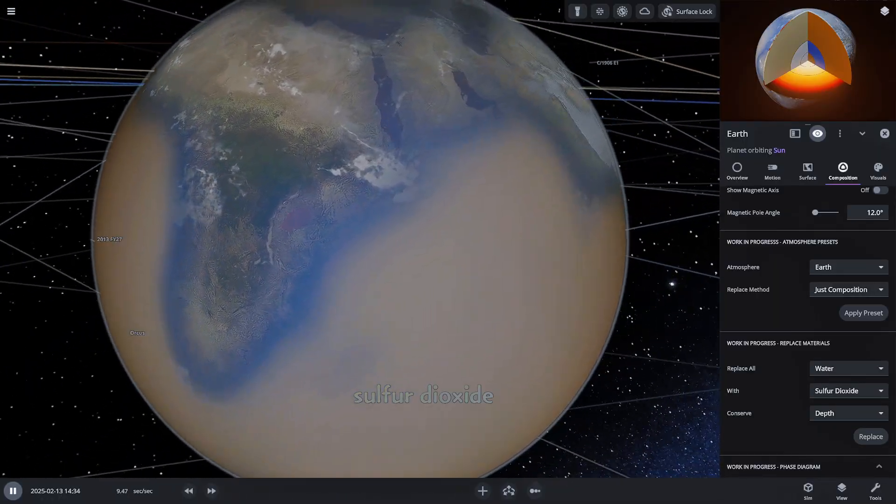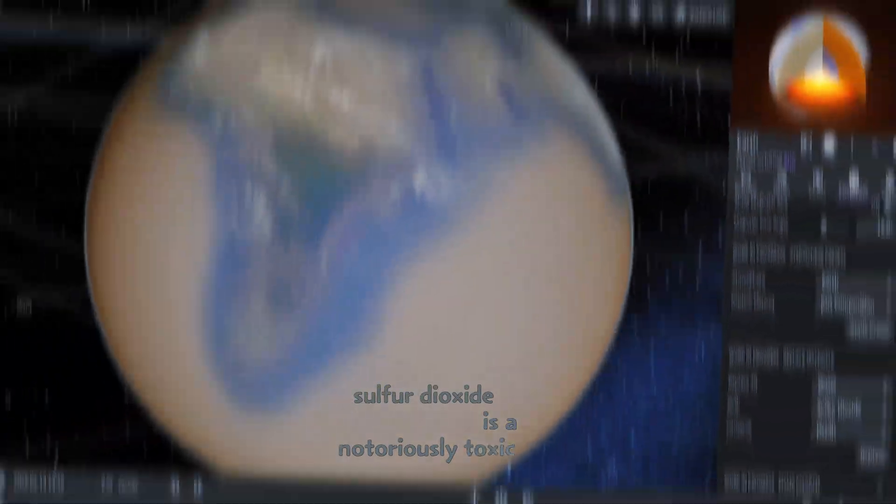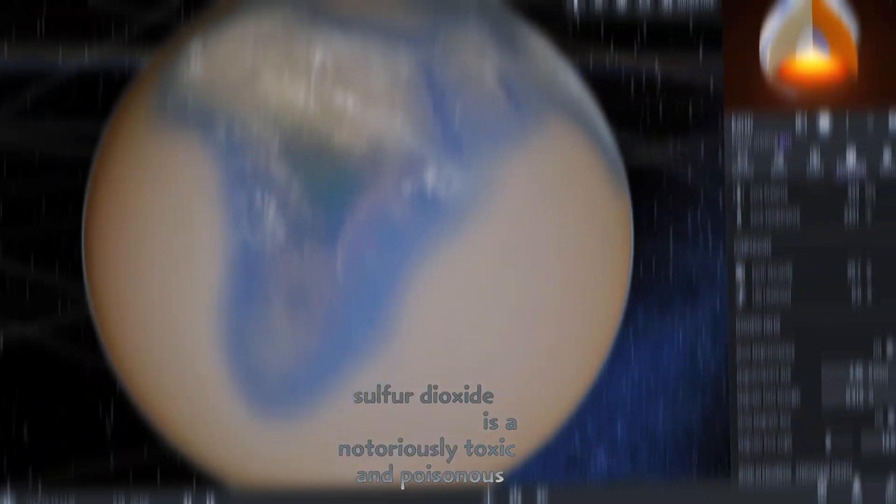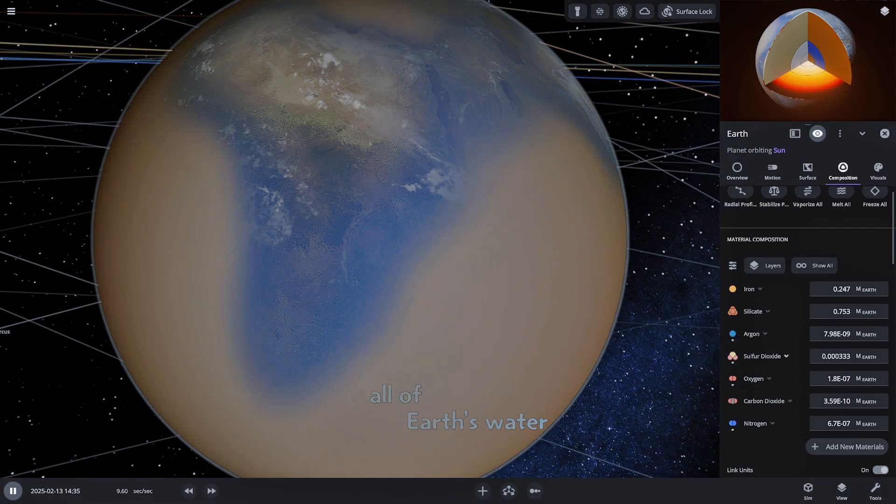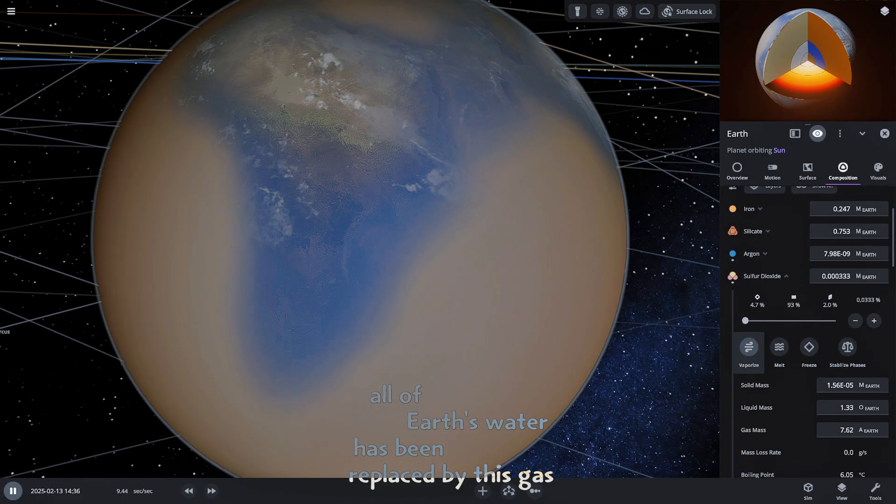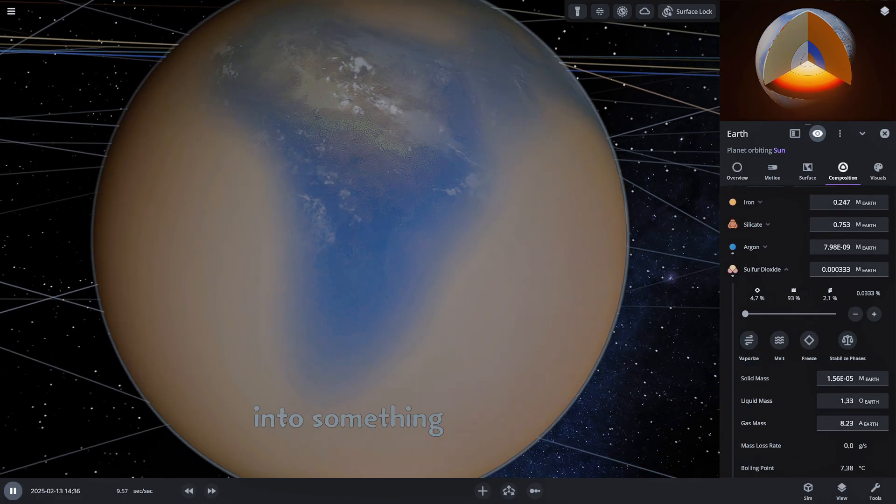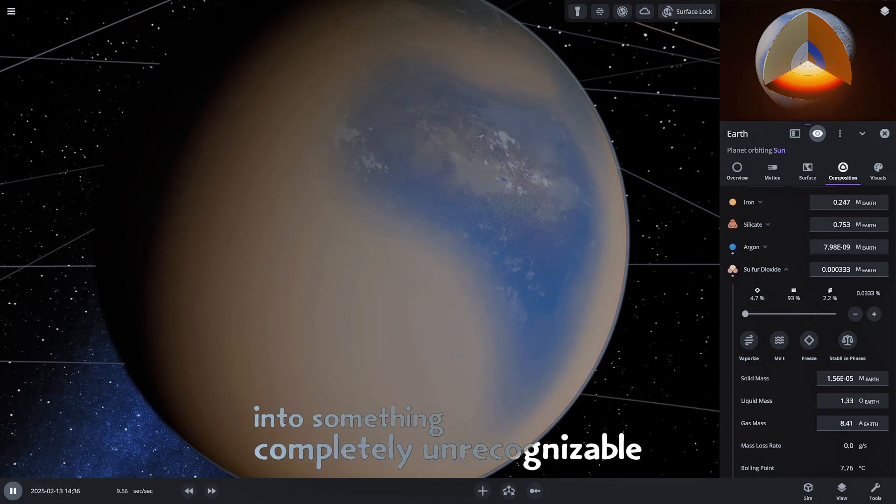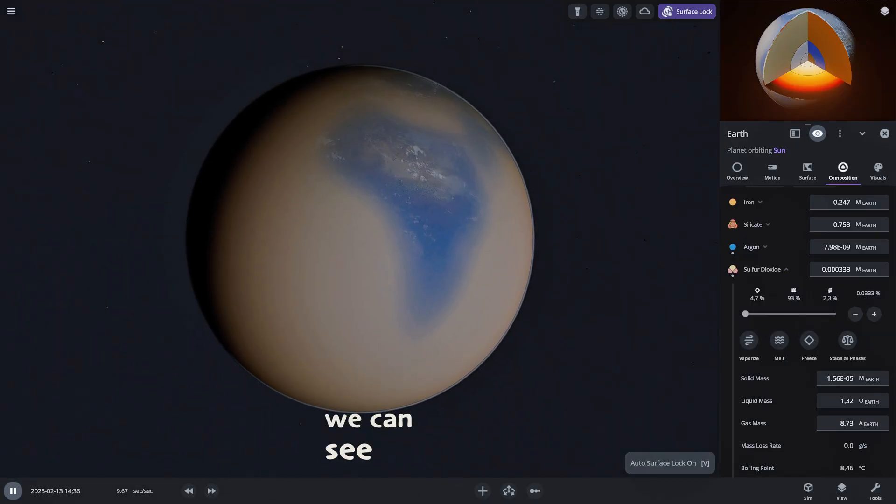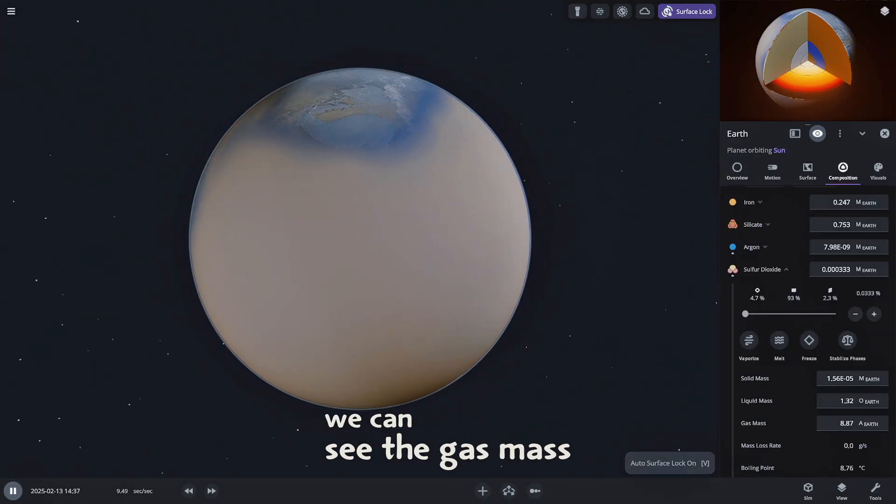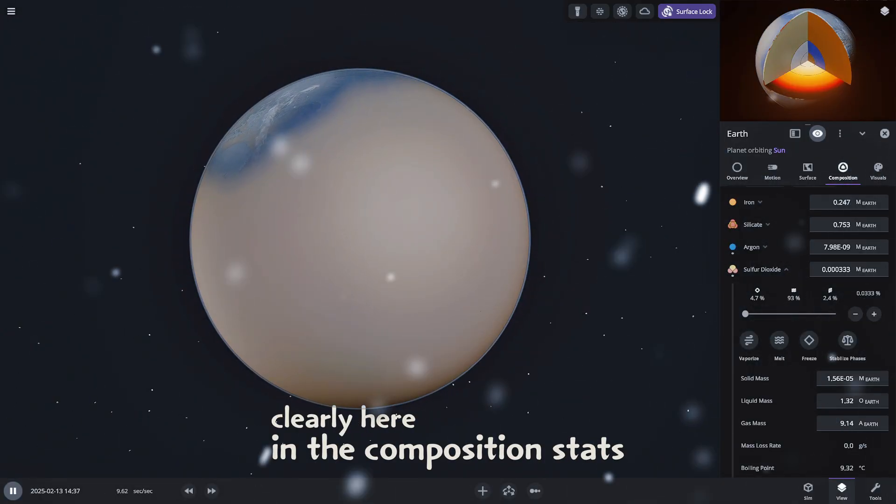Sulfur dioxide is a notoriously toxic and poisonous gas. It looks like all of Earth's water has been replaced by this gas, turning our vibrant blue planet into something completely unrecognizable. We can see the gas mass clearly here in the composition stats.